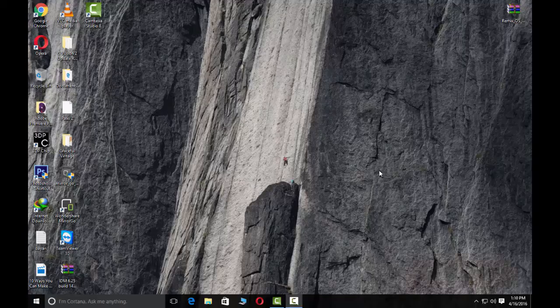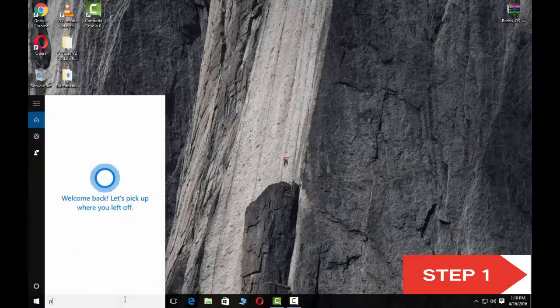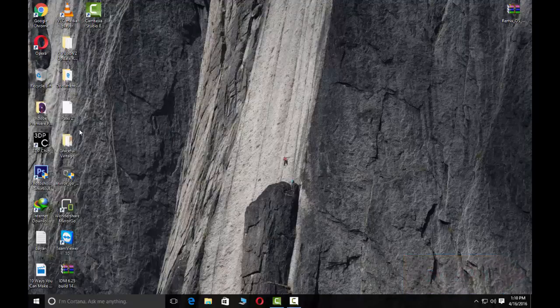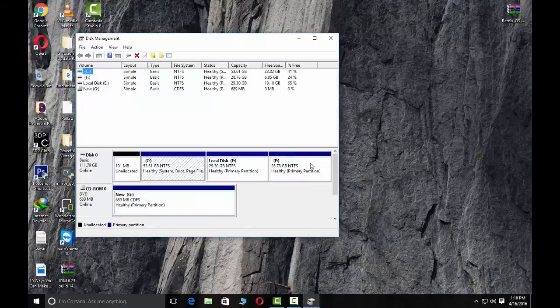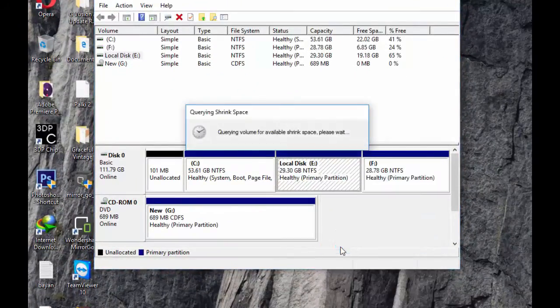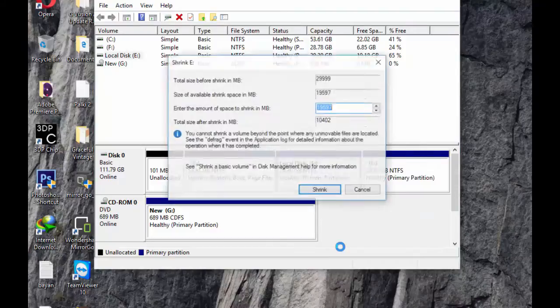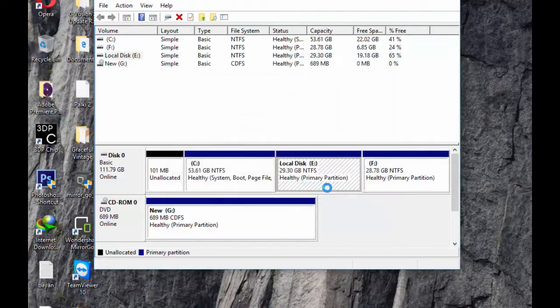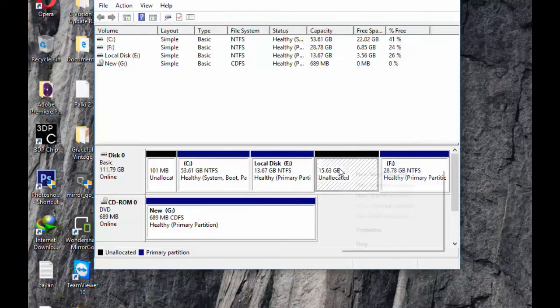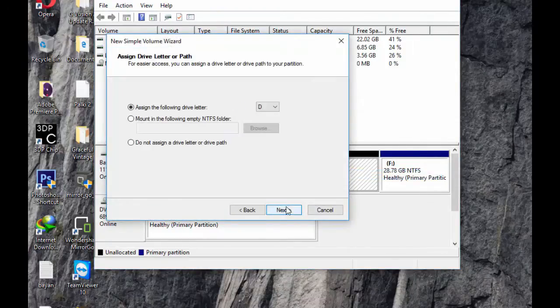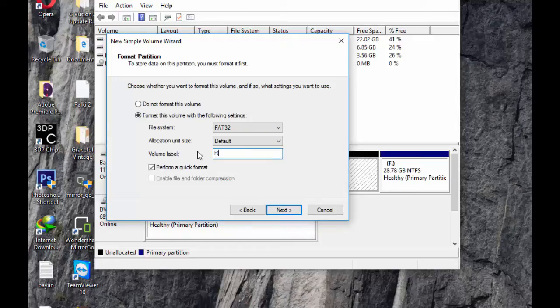Step one: go to the menu and partition search, open this and create the new volume, shrink the volume 16 GB and click the shrink. New simple volume, next, next, next, FAT32 and Remix OS, click on next.